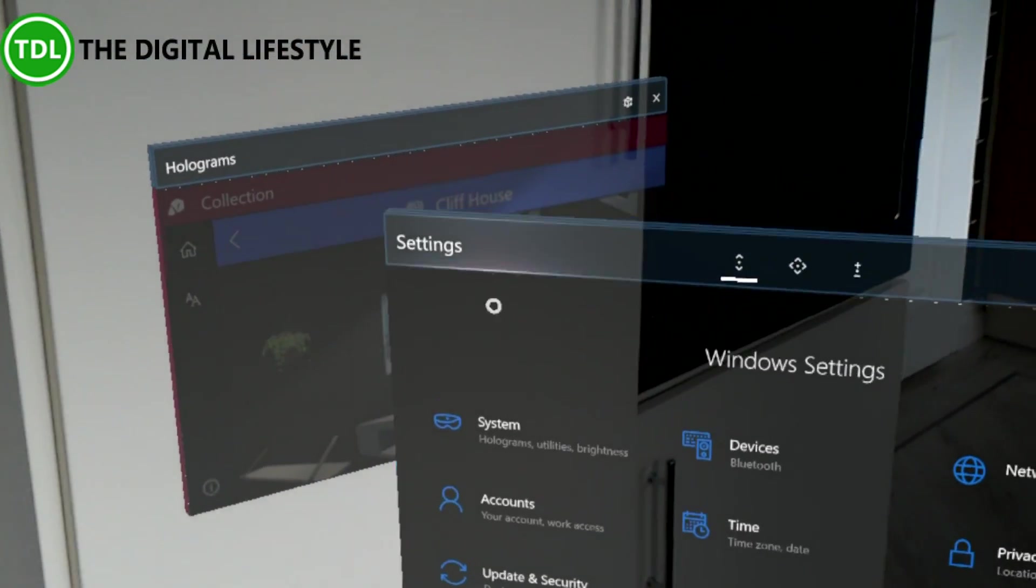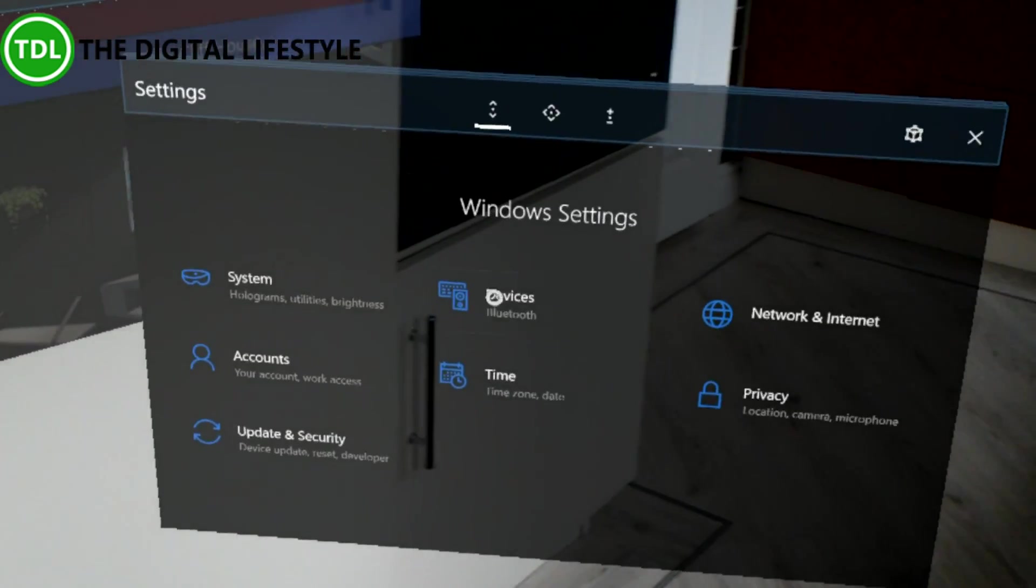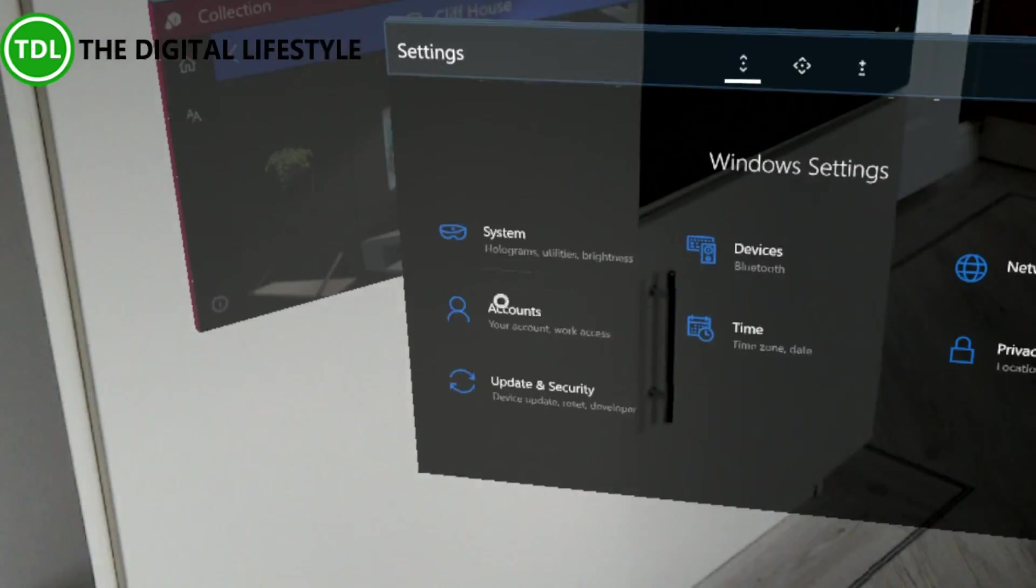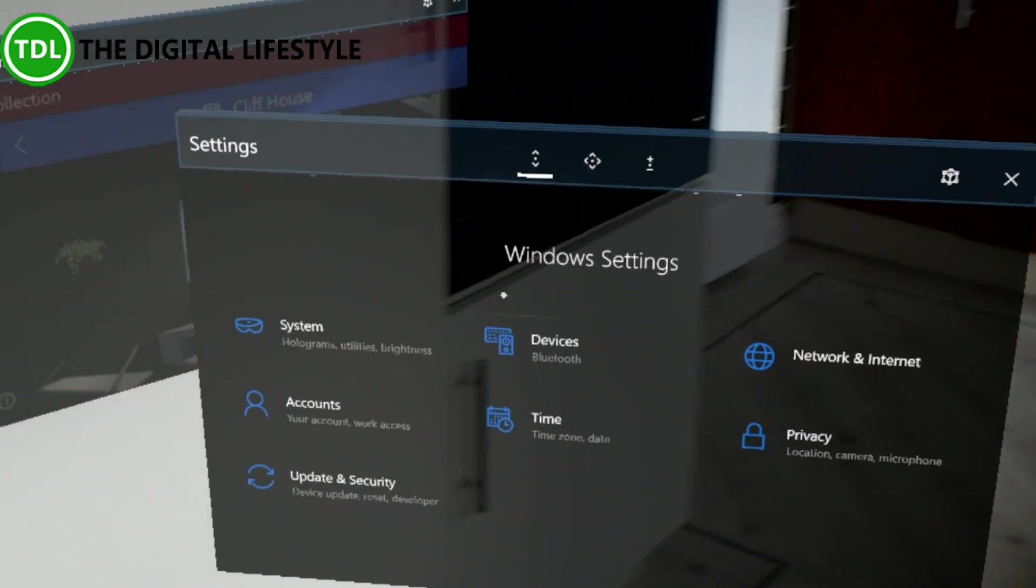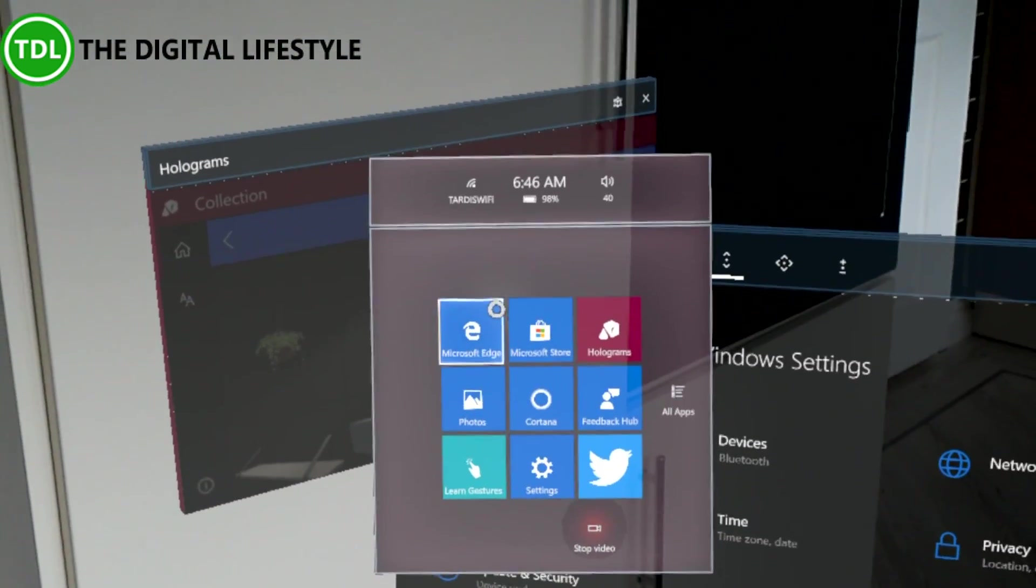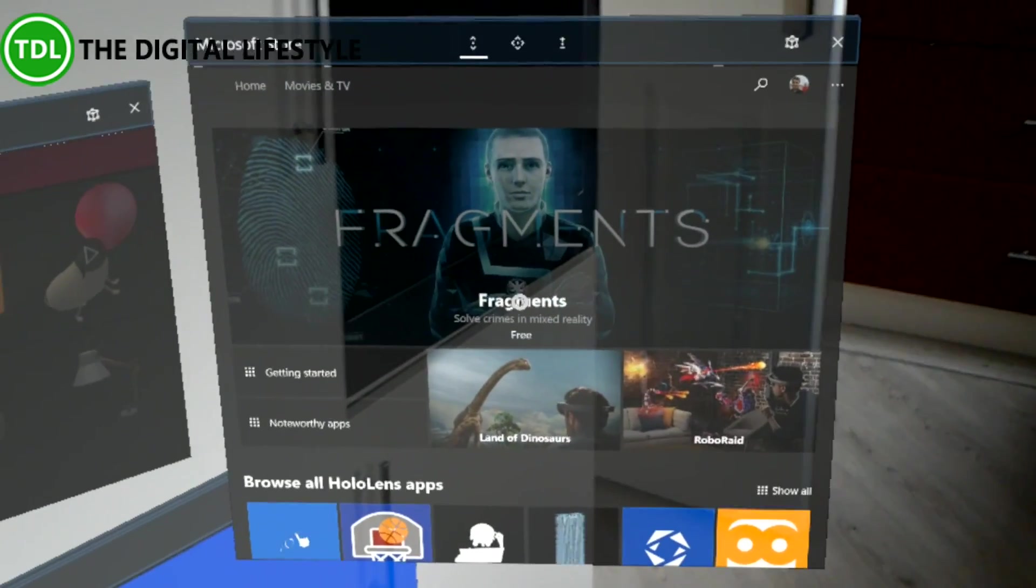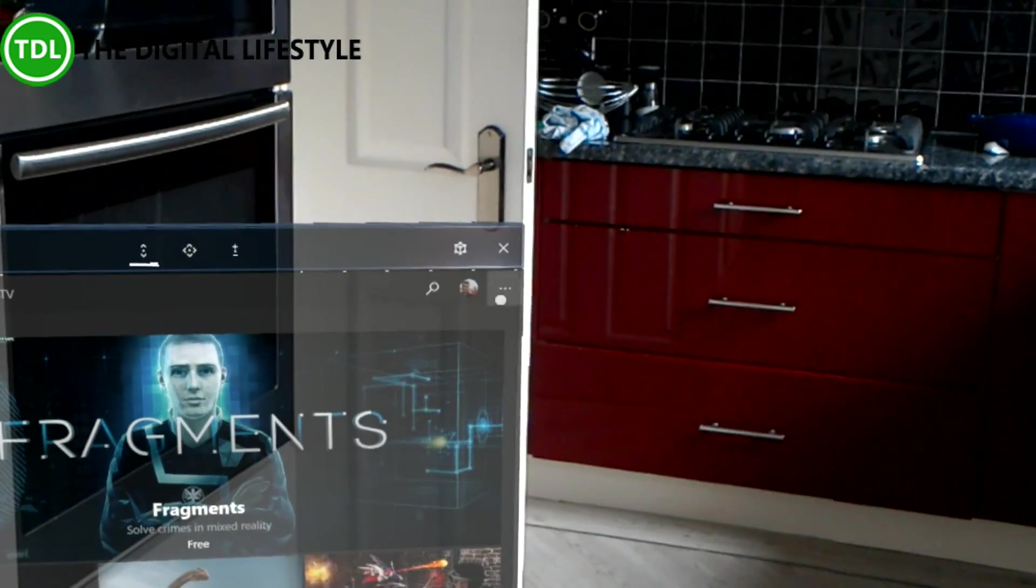You can see the reveal effects as I look around—that's the other main change. Even the Microsoft Store has dark mode, which I think looks a lot better in HoloLens.